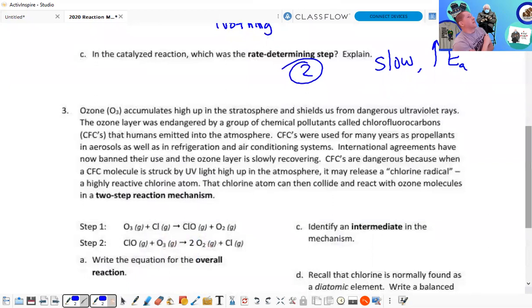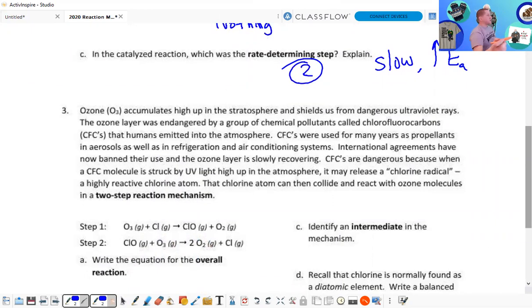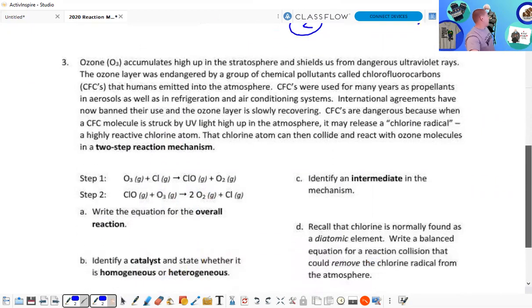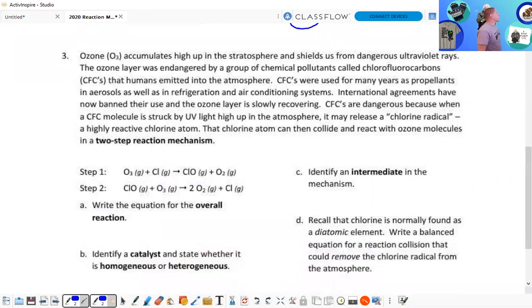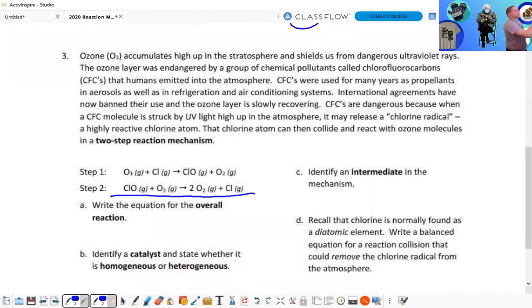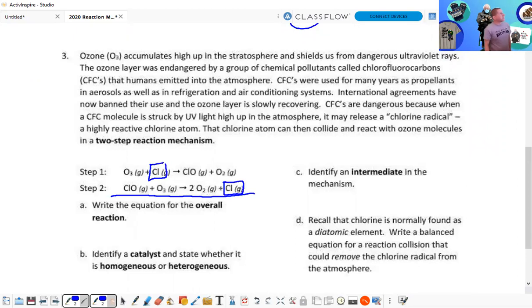Now there's a lot going on in the next example — they talk about ozone but are just showing the mechanism. For part A, the overall reaction: I'm going to box them instead of crossing them out. CL is the catalyst — it's added in the beginning and then produced at the end. CLO is our intermediate.